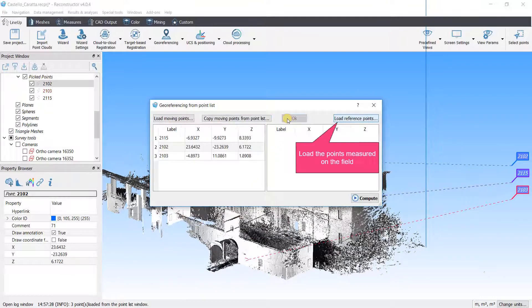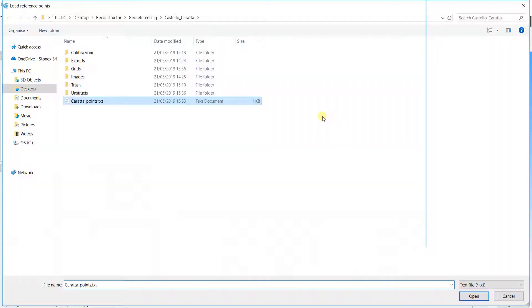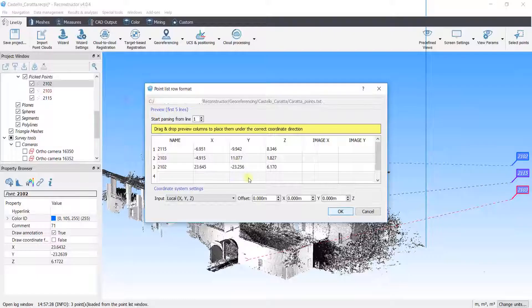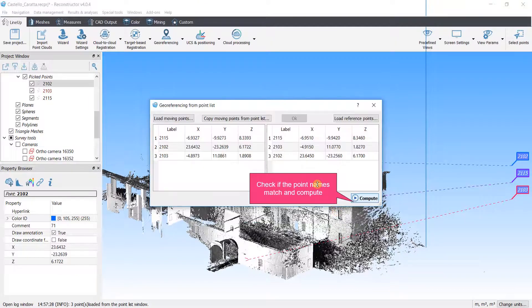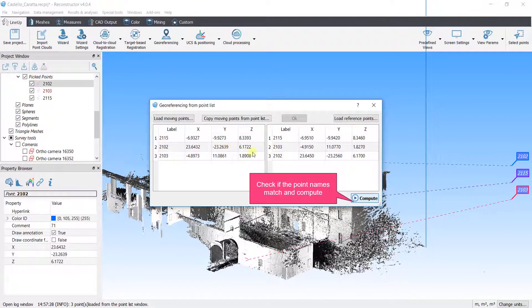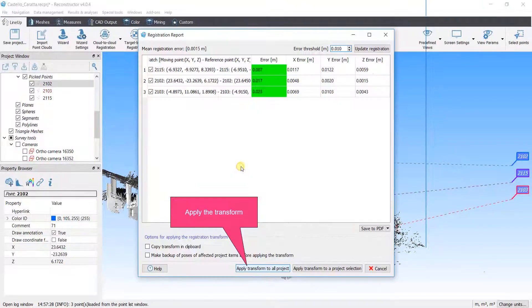Load the points measured on the field. Check if the point names match and compute. Match by name. Apply the transform.